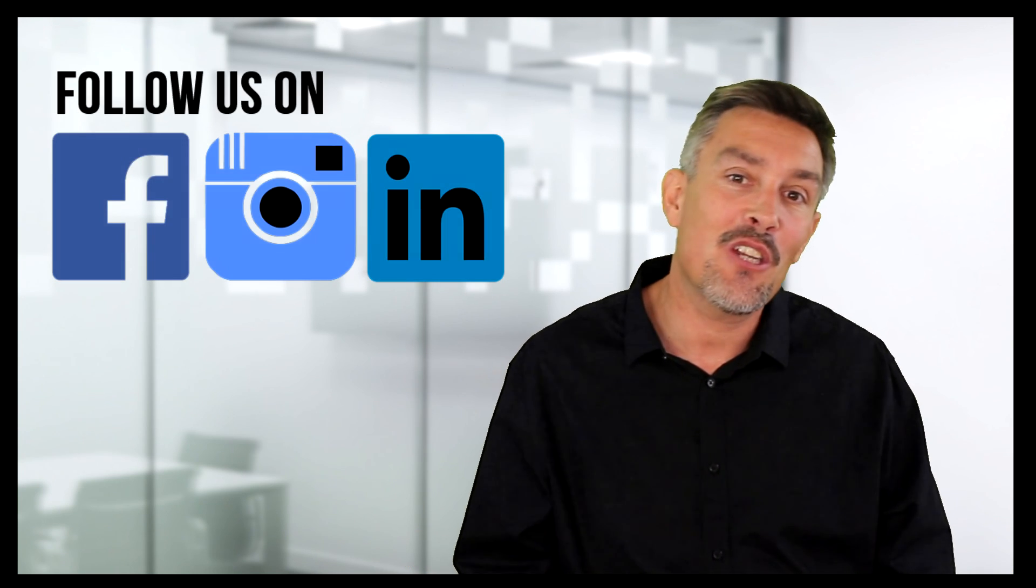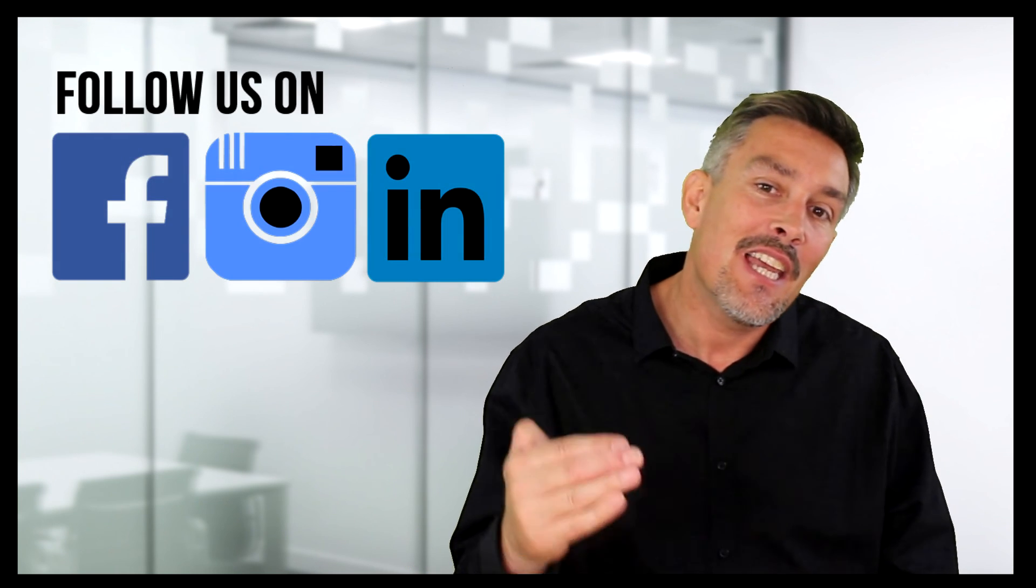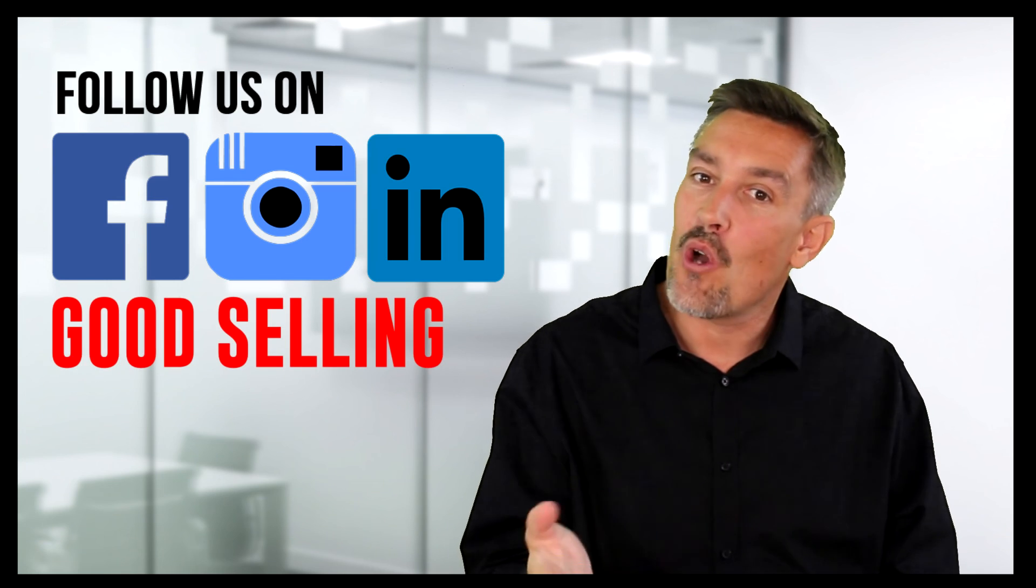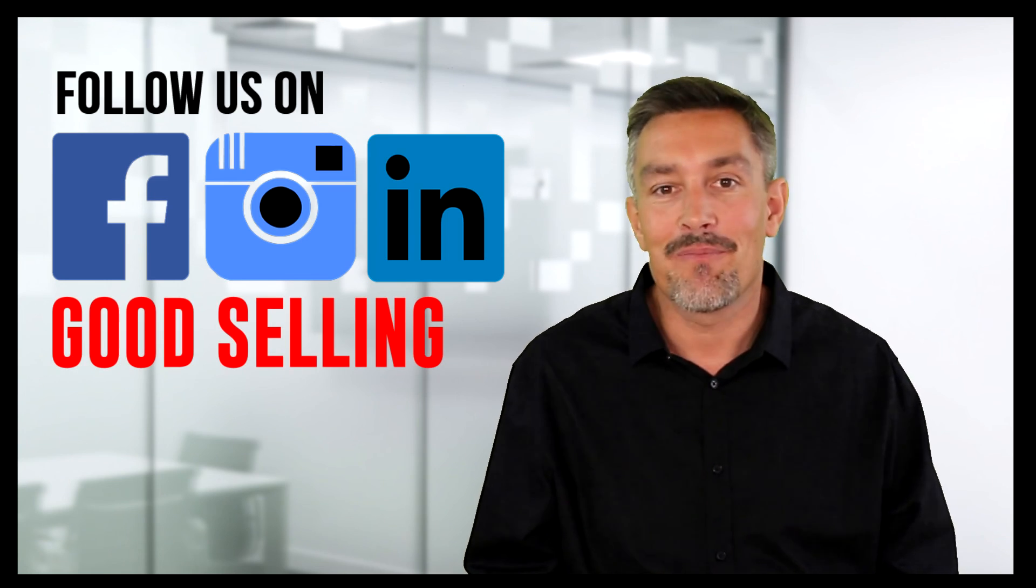So there you are, ladies and gentlemen, I hope you enjoyed the video. And as I always say, if you like the content I'm putting out there, please go ahead, click the follow, give me a like, and as always, good selling.